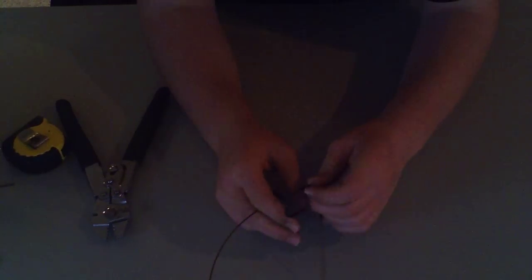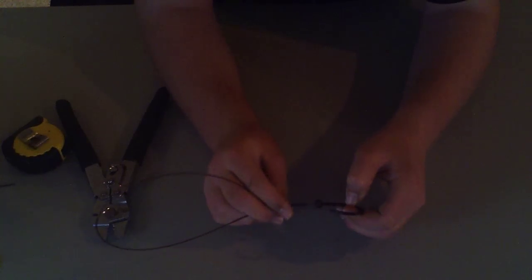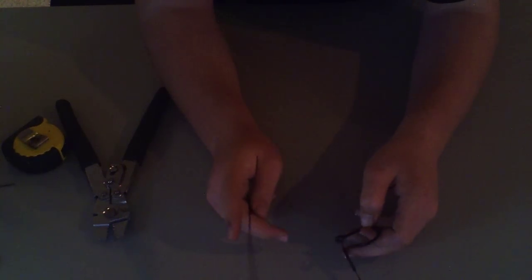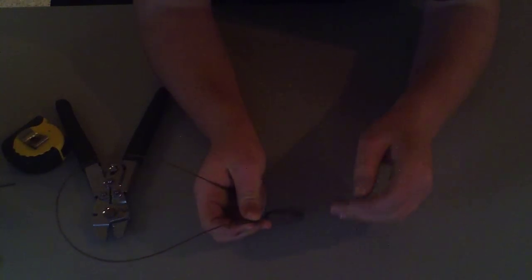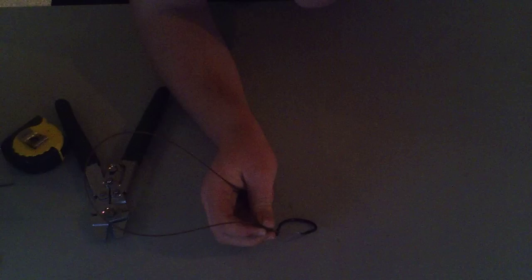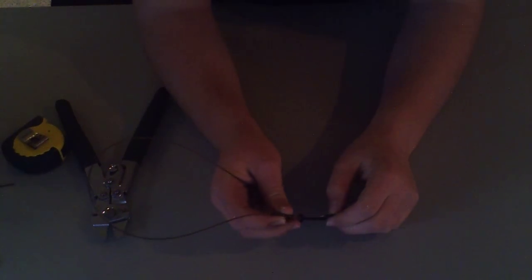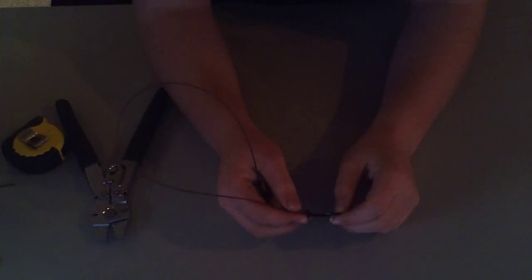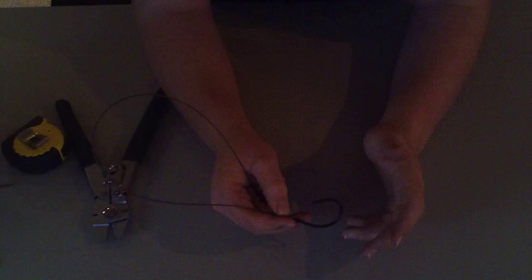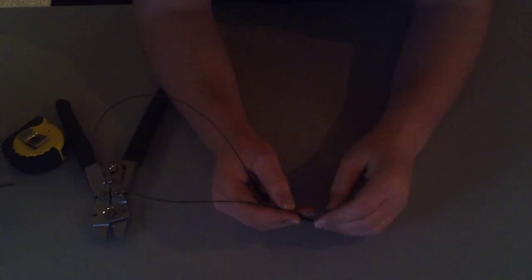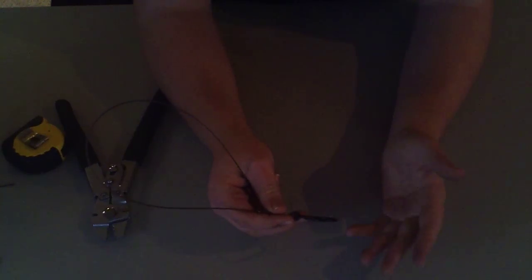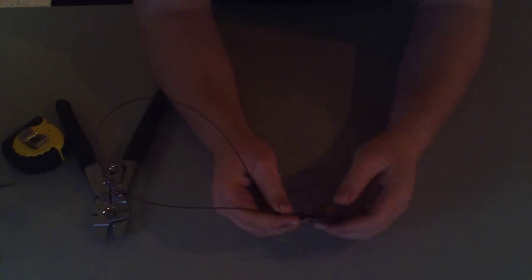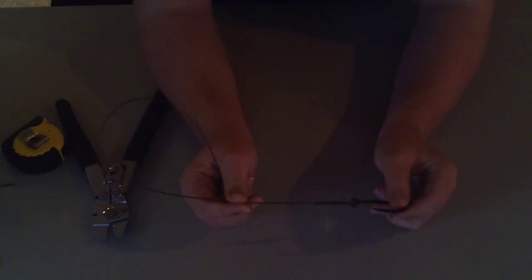Do not use offset circle hooks. Only use non-offset circle hooks. Offset circle hooks will have a tendency to gut hook. They do not work as well, which kind of defeats the purpose of using a circle hook. So only use non-offset circle hooks.